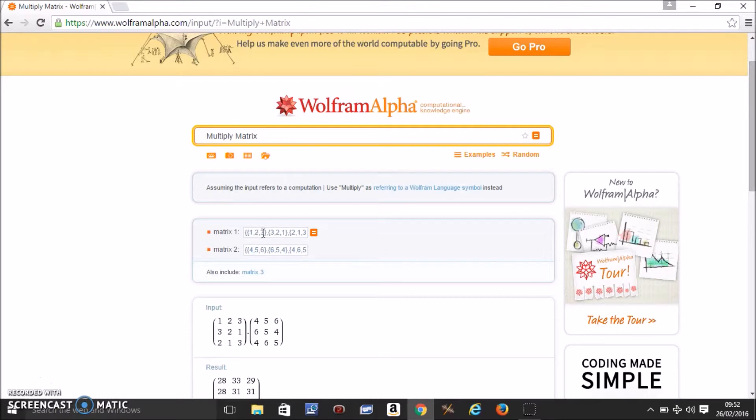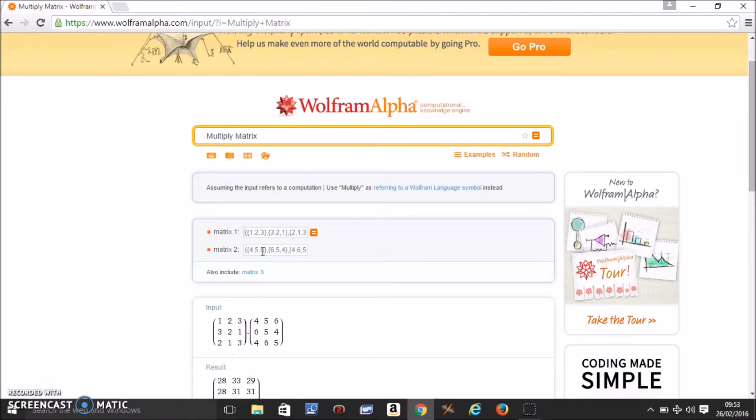So for example this is 1 2 3. That makes it 1 2 3 in the first matrix. Then 3 2 1. So 3 2 1 in the second matrix. I'm sorry in the first matrix second row.